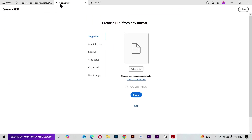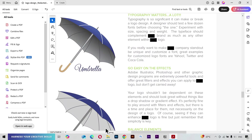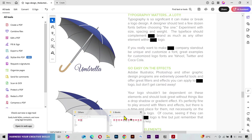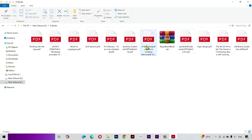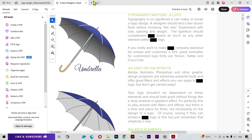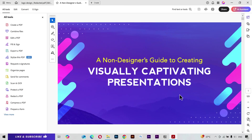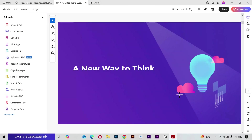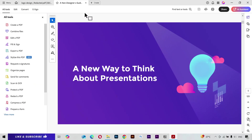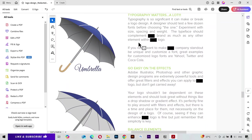If I click on the Create button, I can also create another document and work on that as well. Or I can simply drag a document to a new tab and work on it separately.